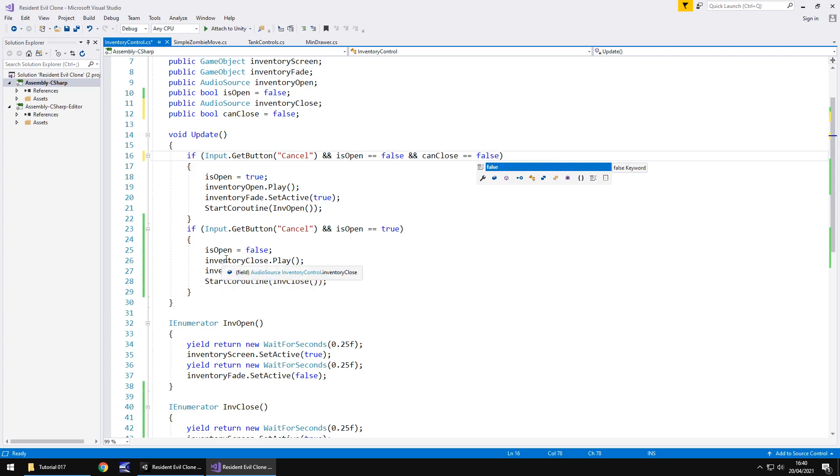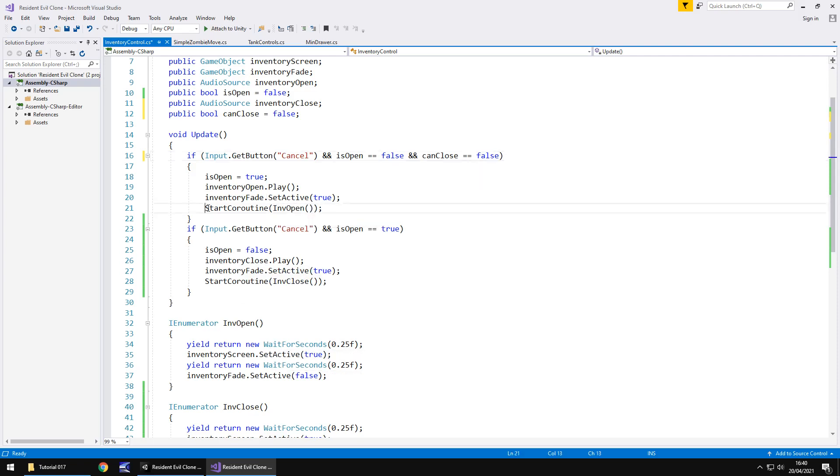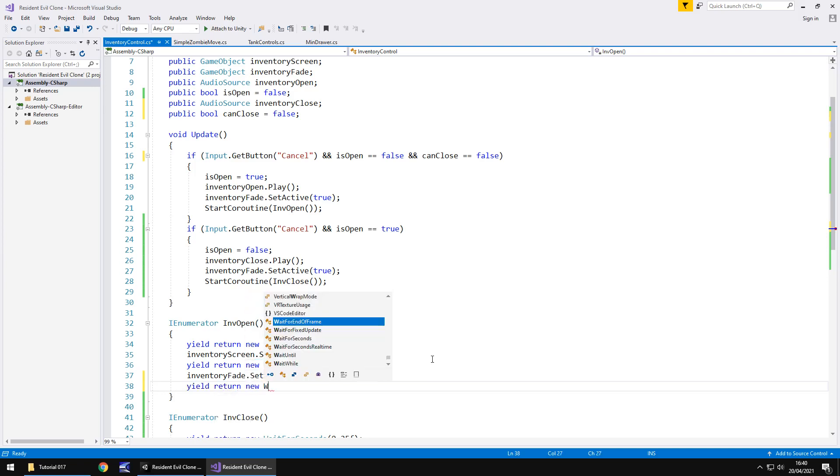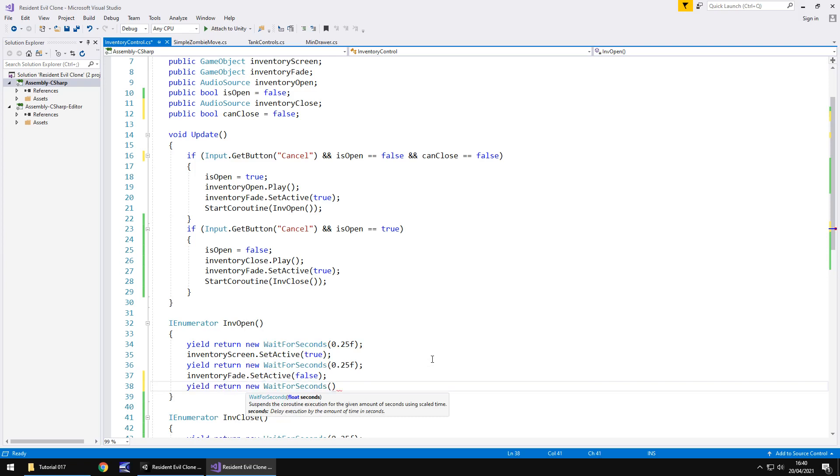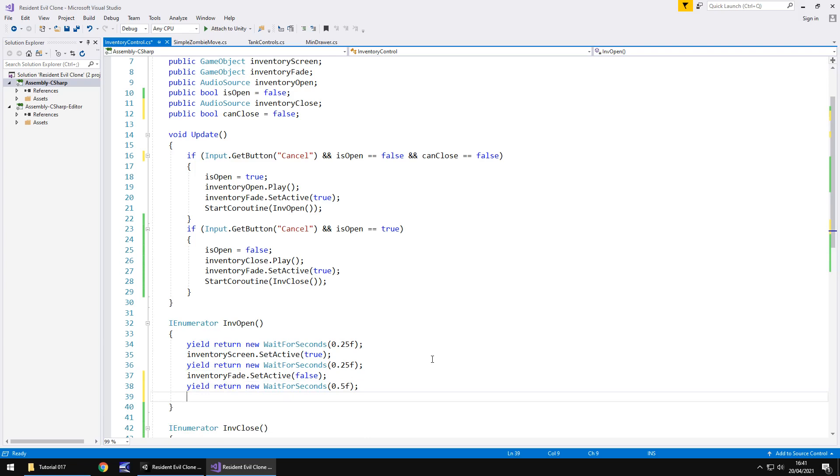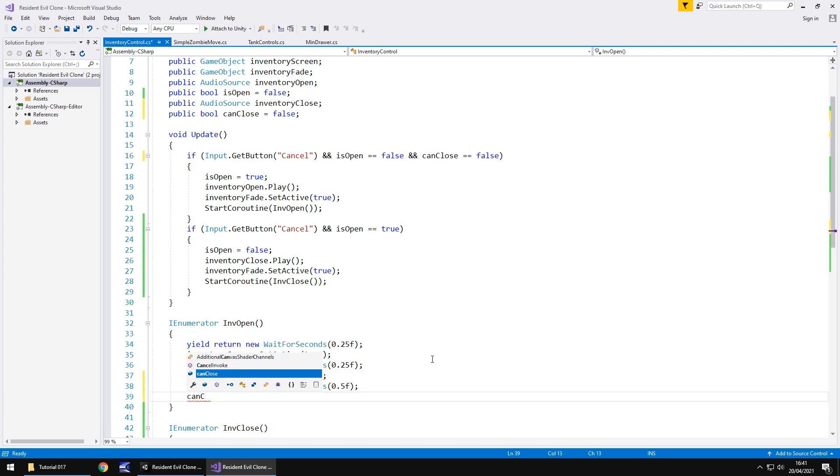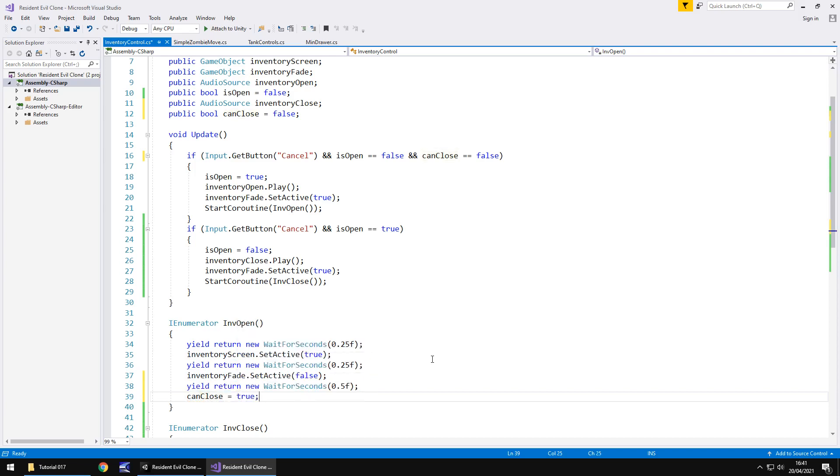Now what happens here is we basically set the can close to true a little later on in the script. How far later on? Well it's near the end of this functionality. So here we've got start coroutine invopen. At the very end of that coroutine let's put yield return new wait for seconds. And in brackets 0.5 just as something rather small with an F. And let's also just put the semicolon and I'm thinking now best thing for us to do is if we place down below what we've called the actual thing it's can close.